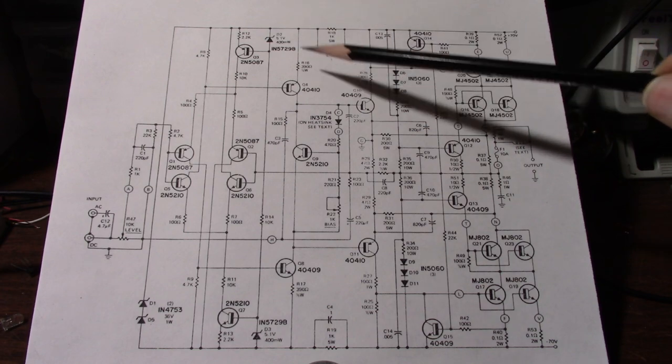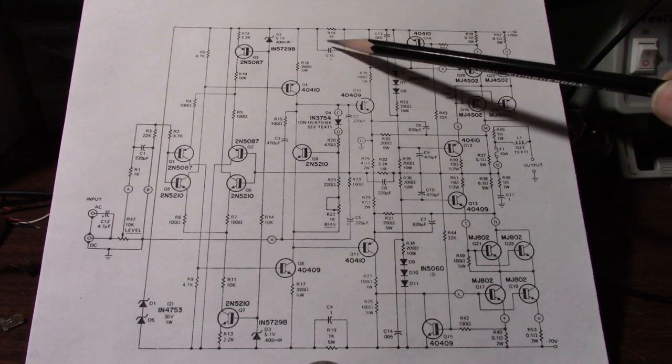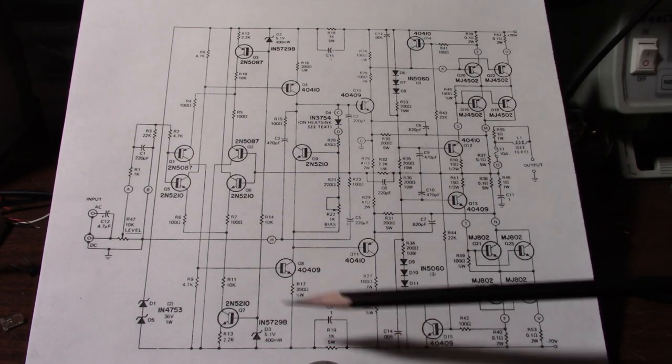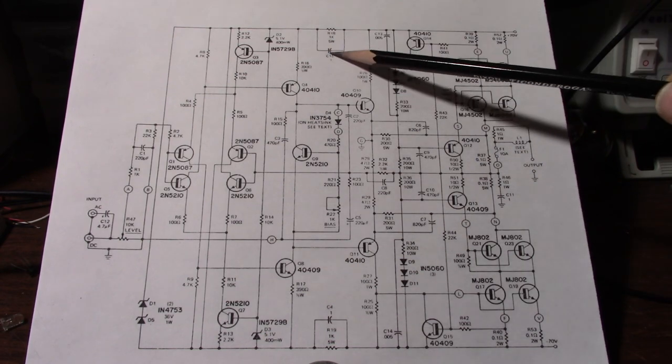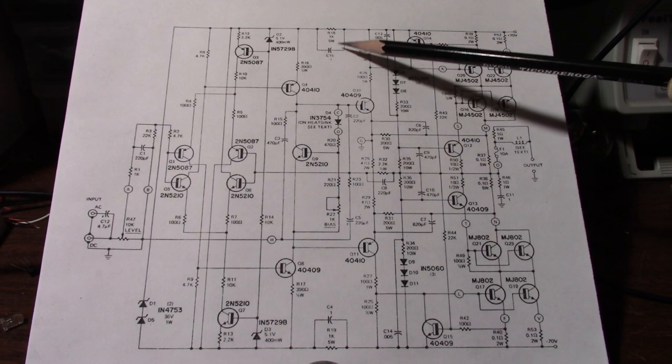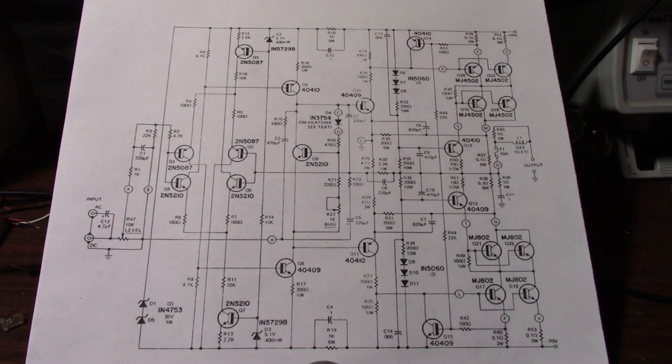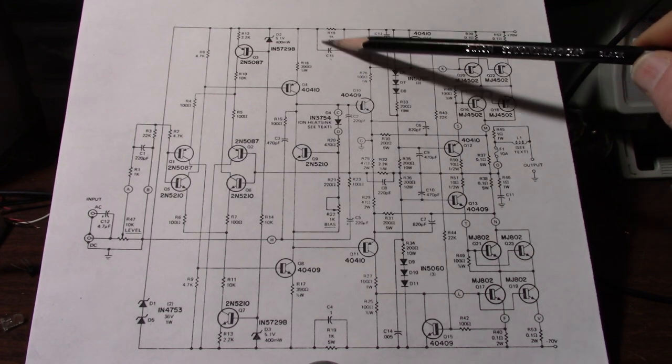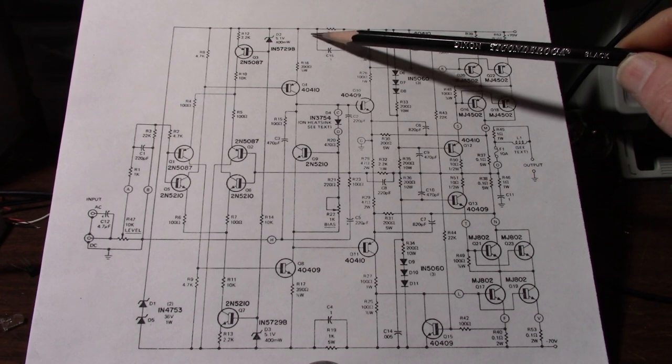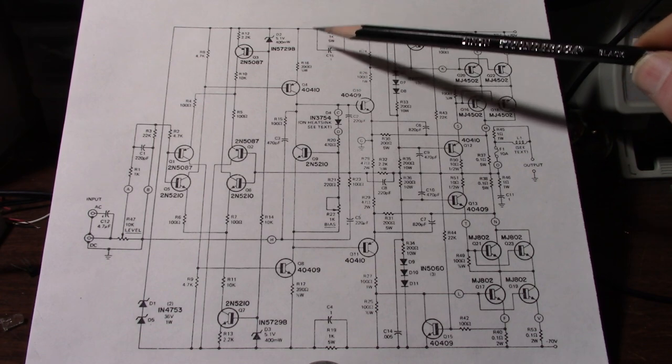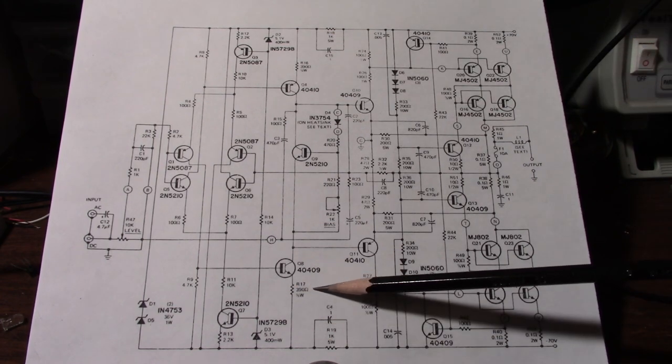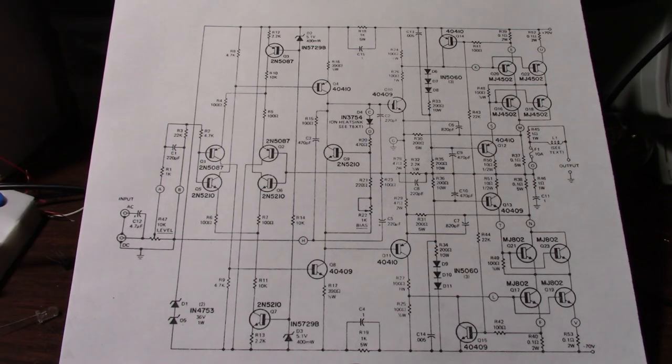I think it's actually a film capacitor so it doesn't matter but the way it's drawn it's in backwards. But anyhow to me it seems like this capacitor should be from here to ground. Same down here from here to ground.